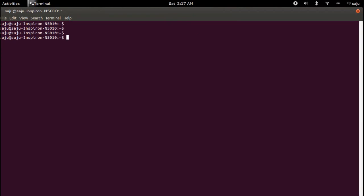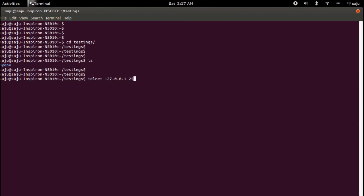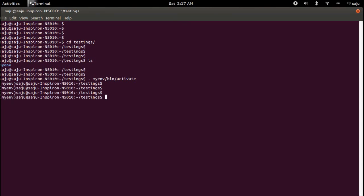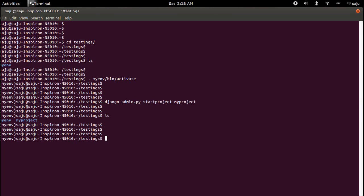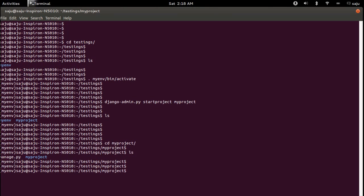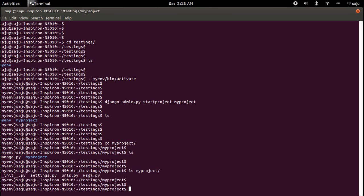Let me activate the virtual environment with 'source bin/activate' and run the command again: django-admin startproject myproject. Then cd into myproject. Inside the project folder you can see manage.py and a folder named myproject, which contains settings.py and urls.py.